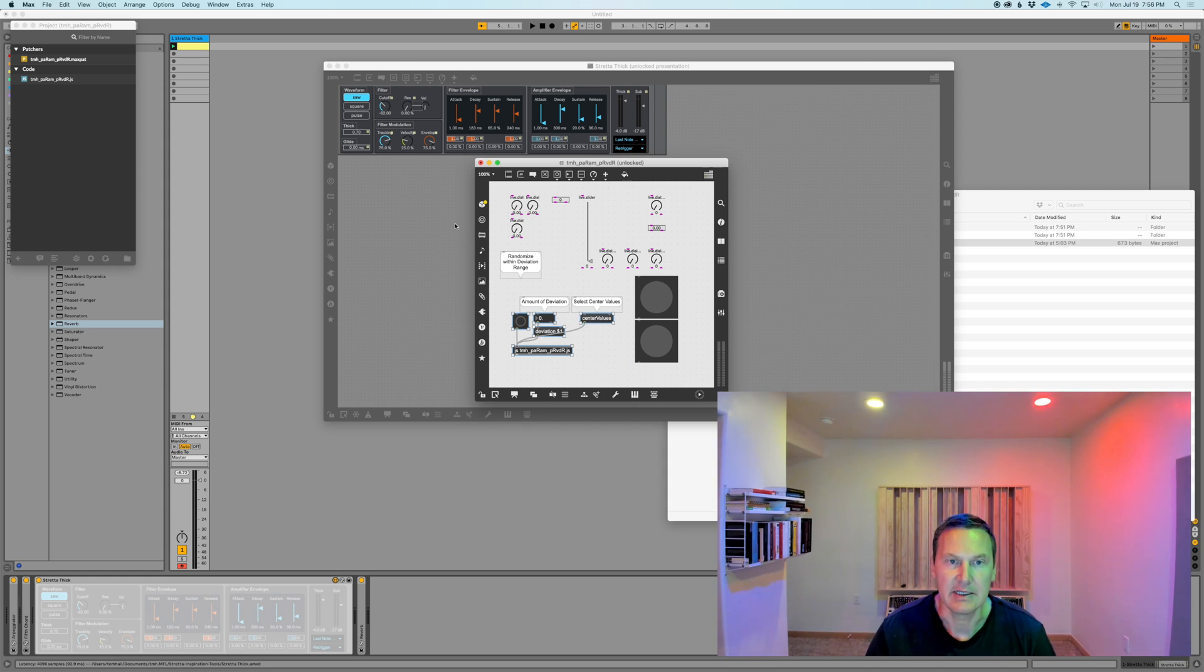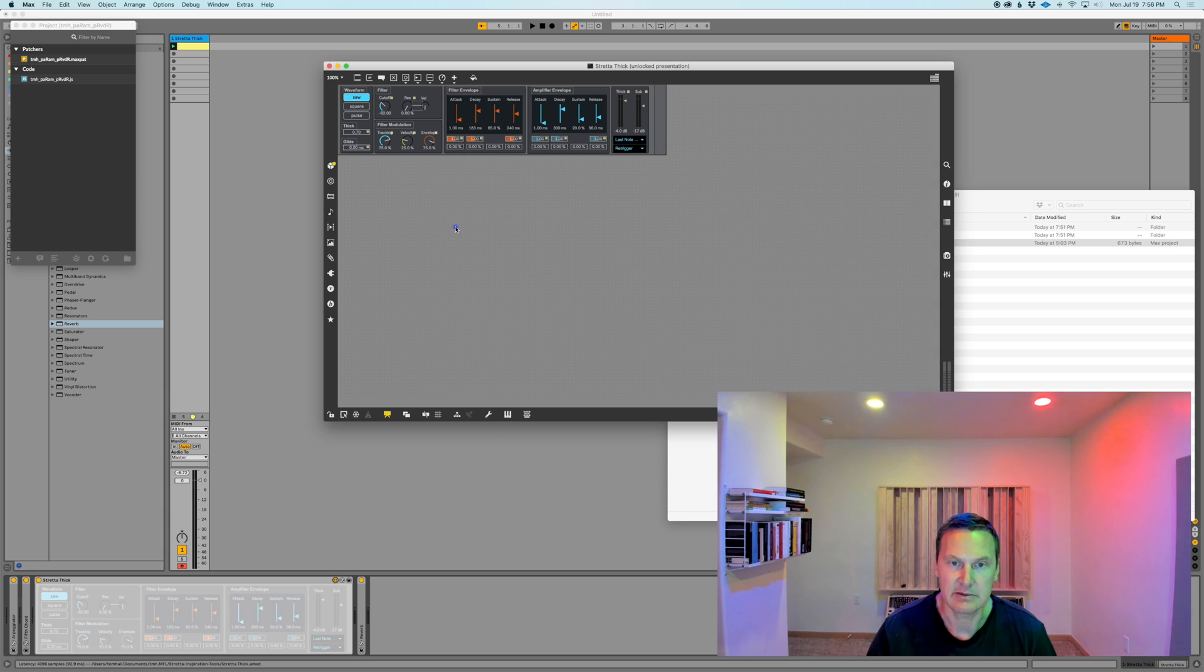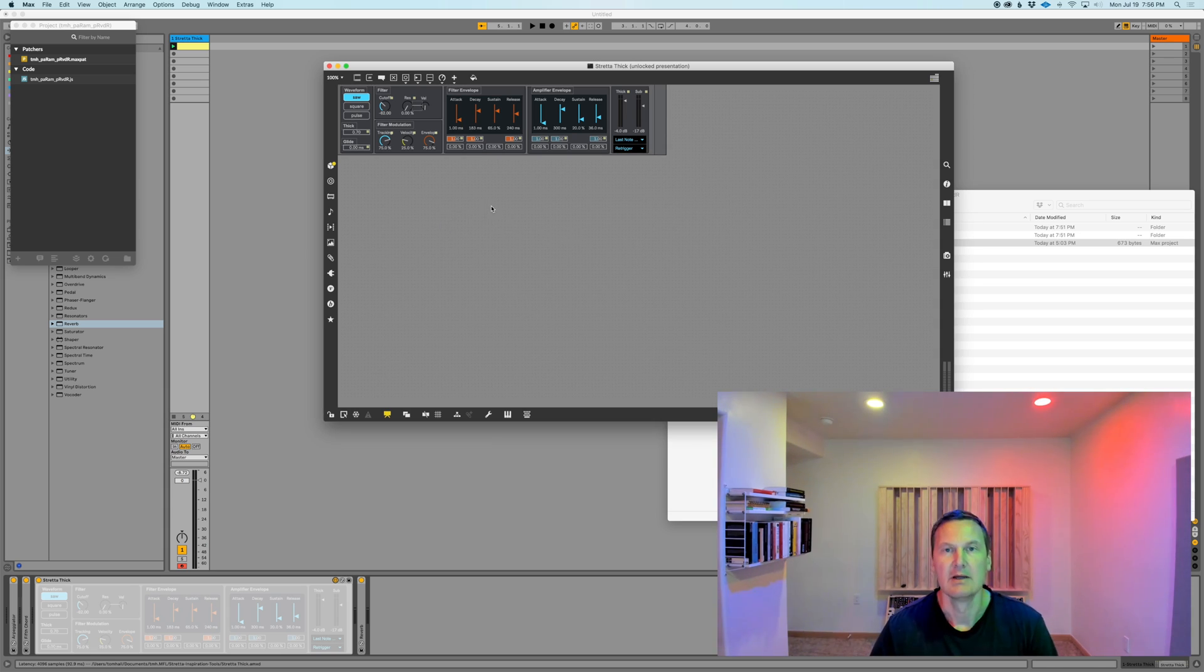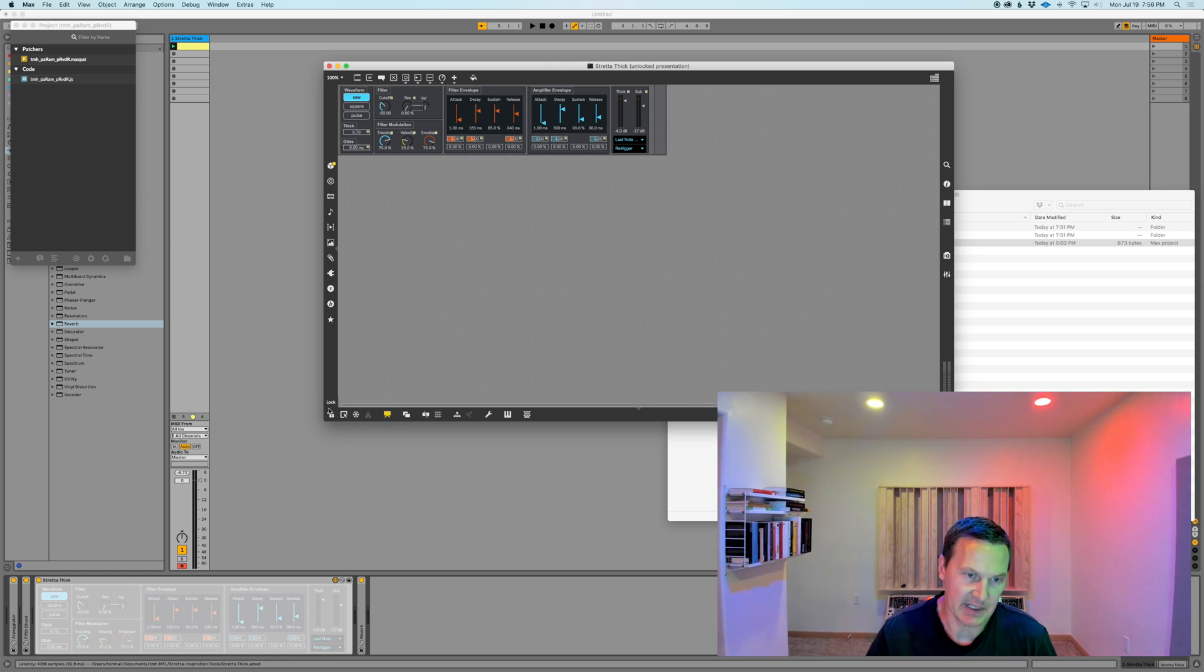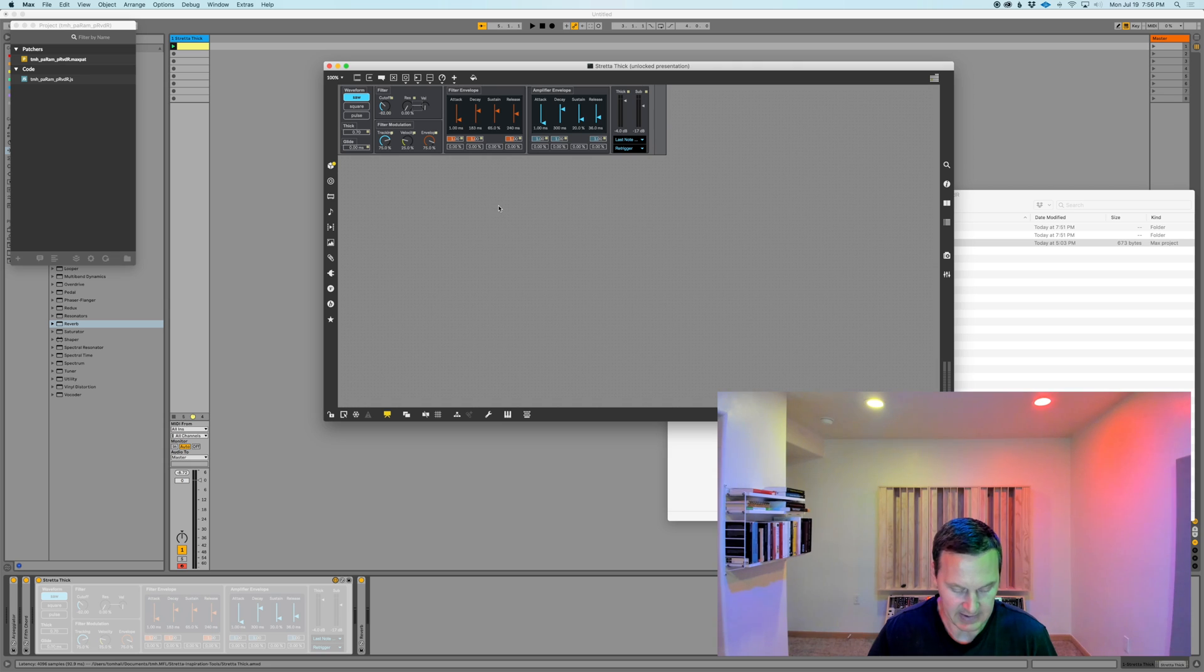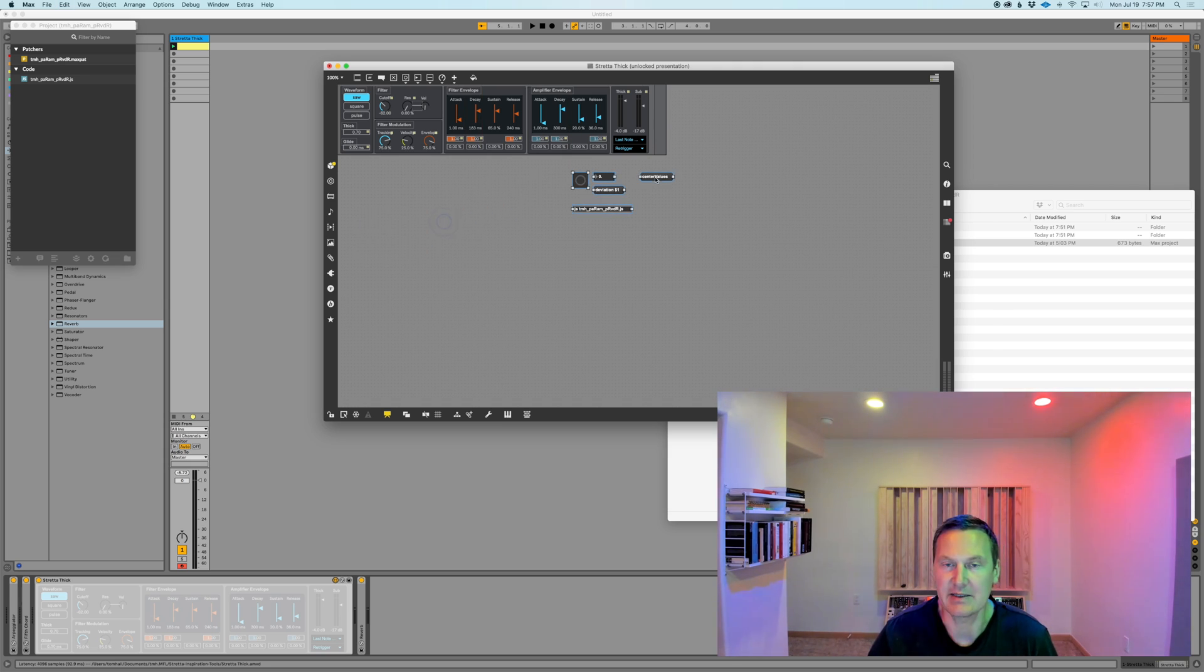Now you can just go back to your Max for Live device in edit mode. Make sure it's unlocked and then just paste it in. And there it is, it's automatically in presentation mode.